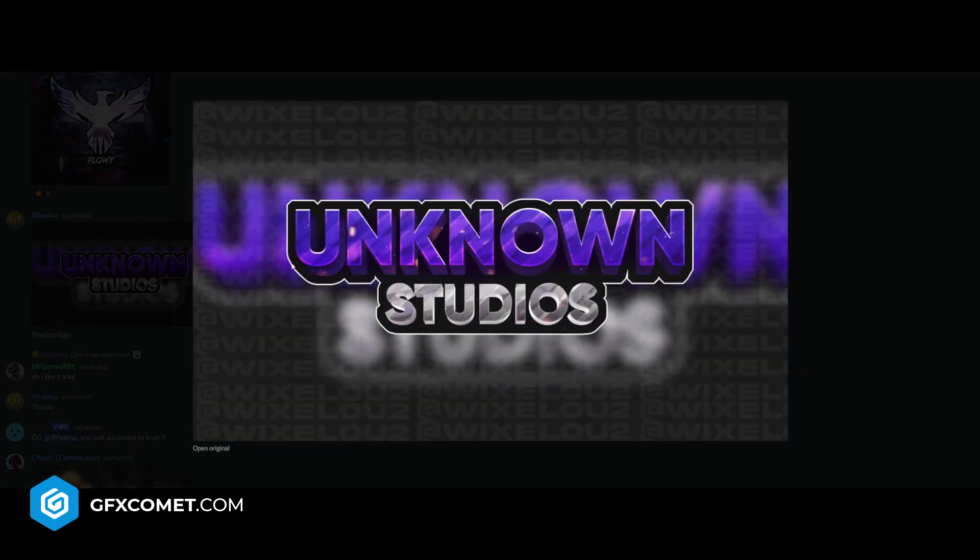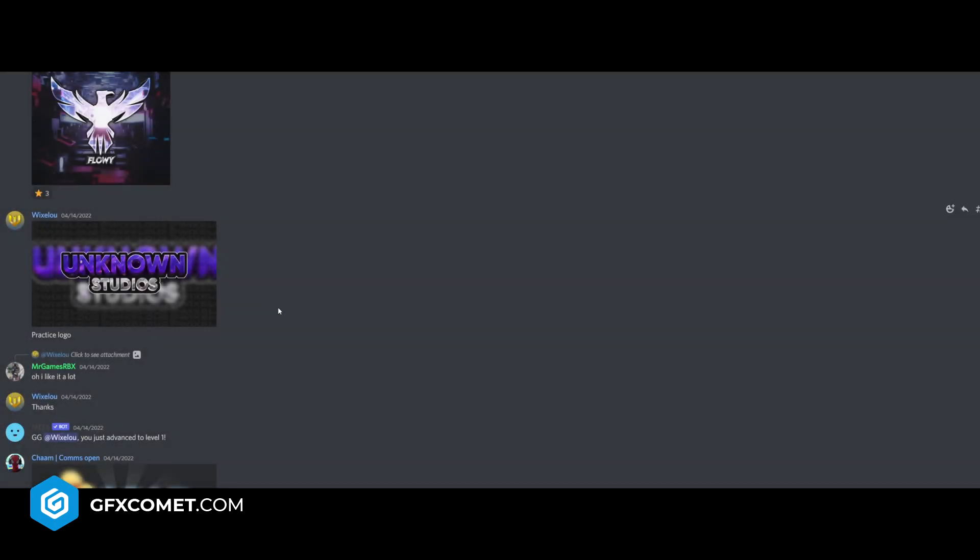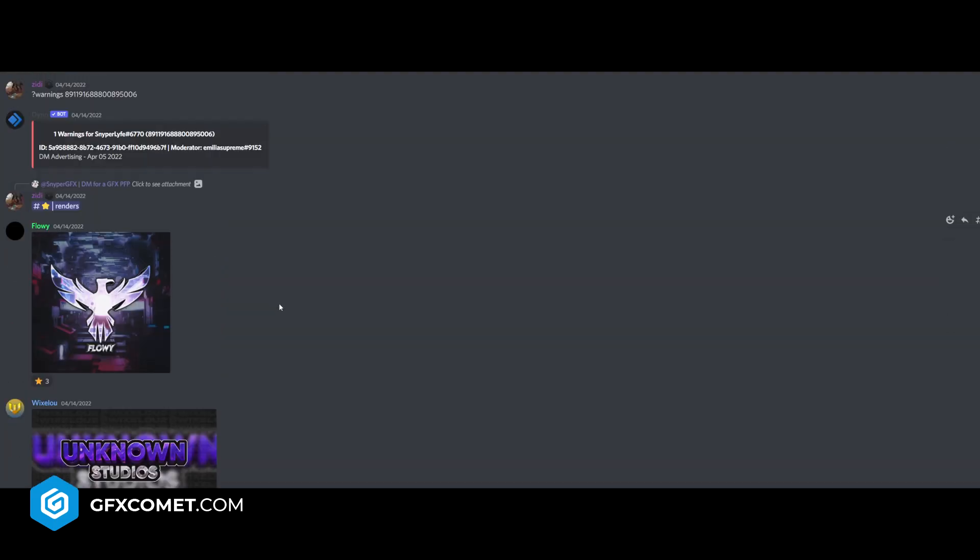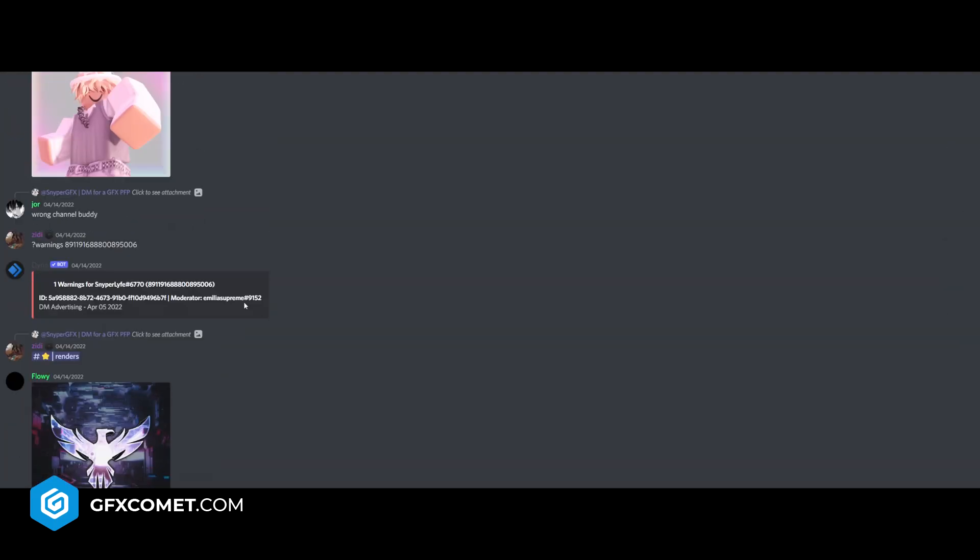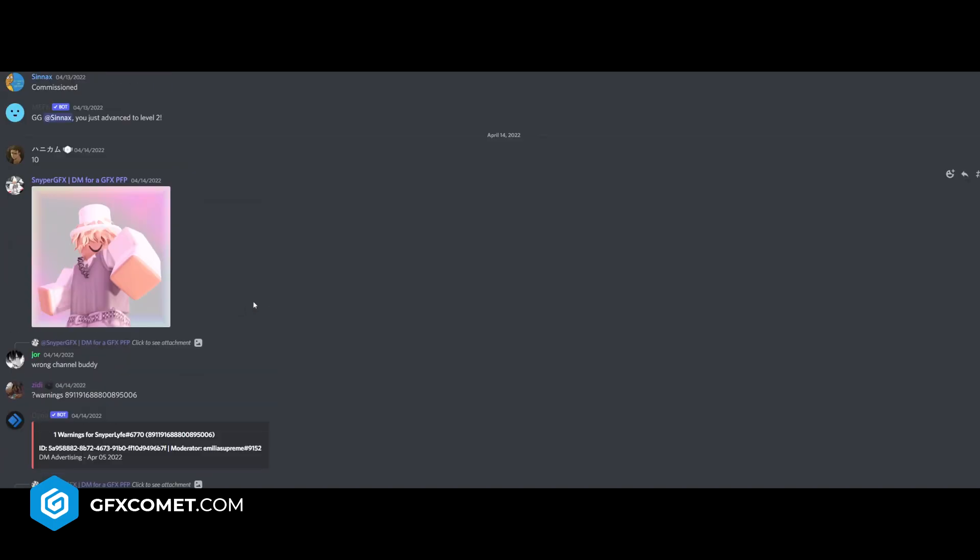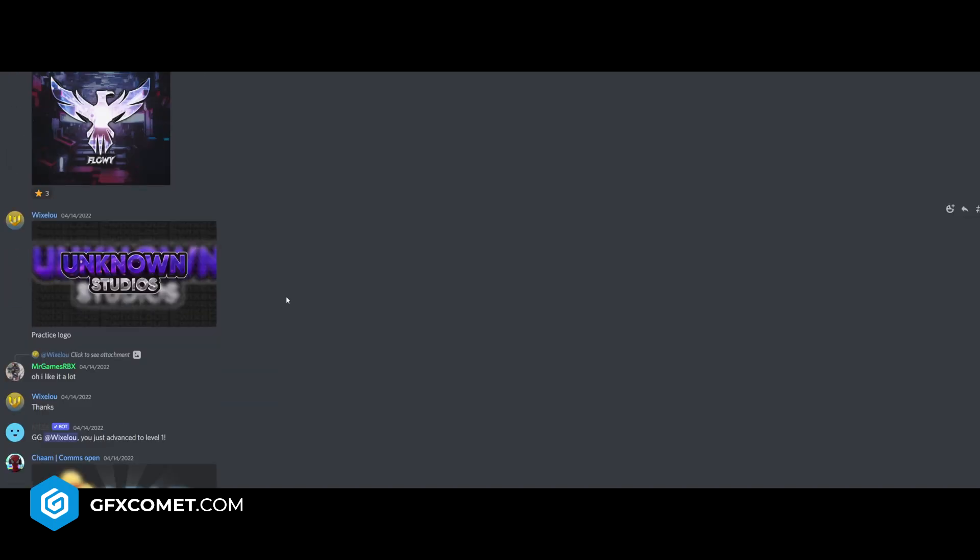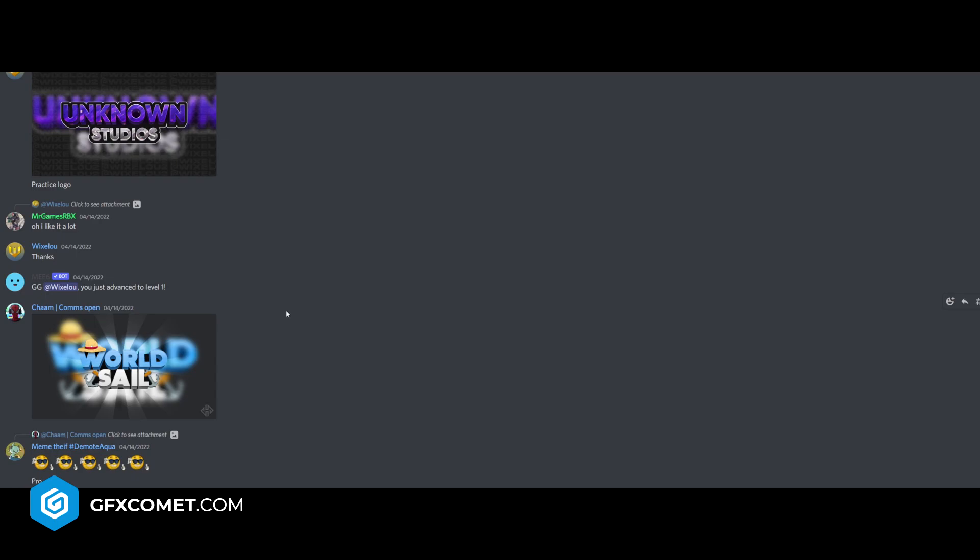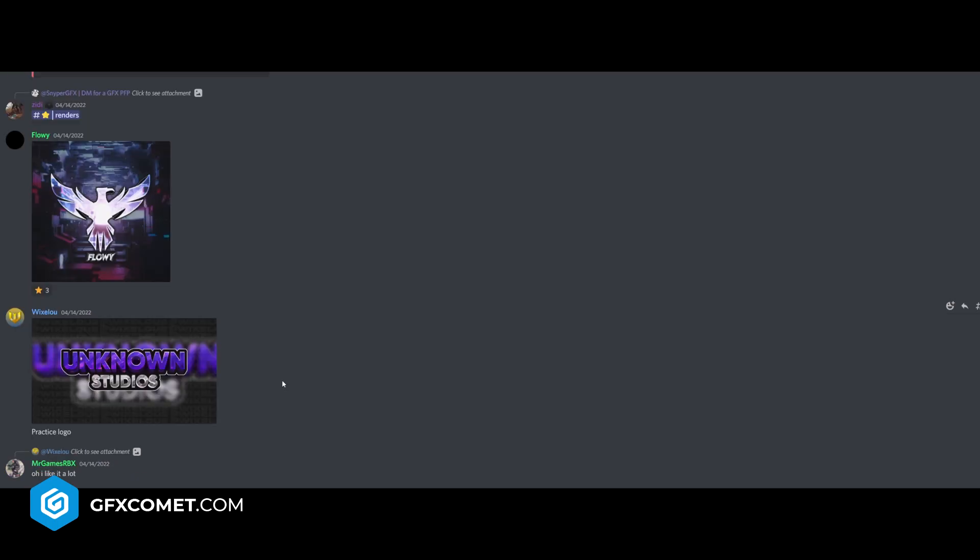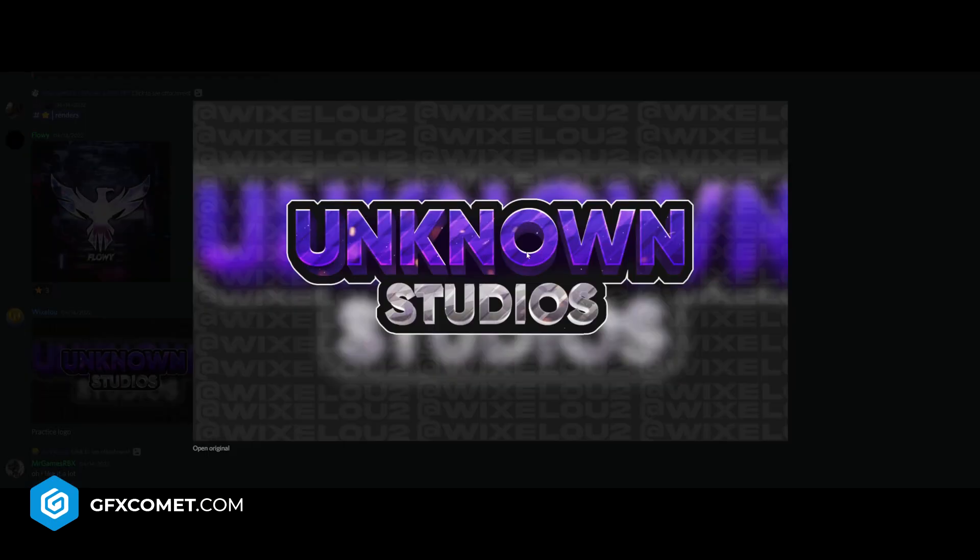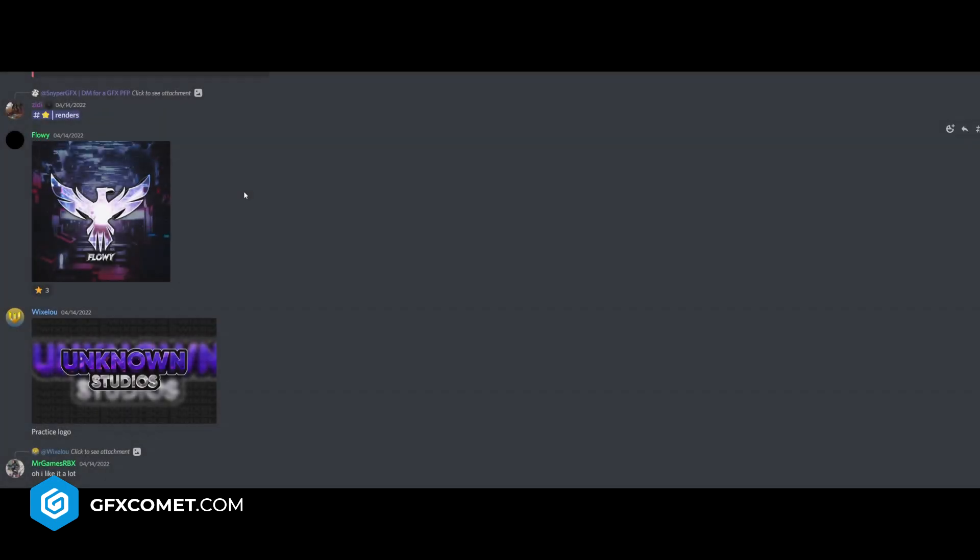World sale. Unknown studios. Flowy here. By the way, I can't always give critique because it's like your creative work. You know, there's not always going to be some objective critique I could give out. If you like this, pick a better texture, I guess. Especially for the studio's text.